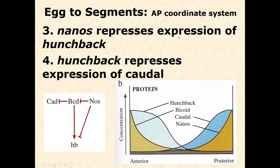Nanos represses expression of Hunchback — you can see that from the diagram. Hunchback then represses the expression of Caudal — that's not on the diagram, but there is some feedback. There's going to be some of this negative feedback where the products of one level might feed back and slow down the process, and that's a feedback loop in a network.